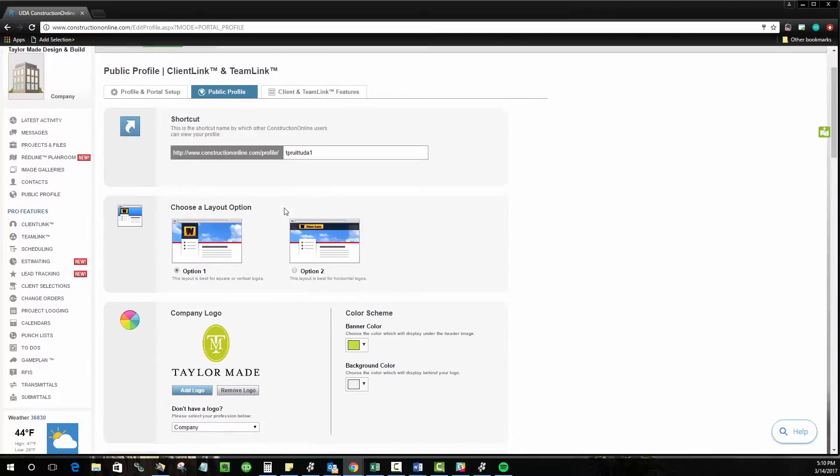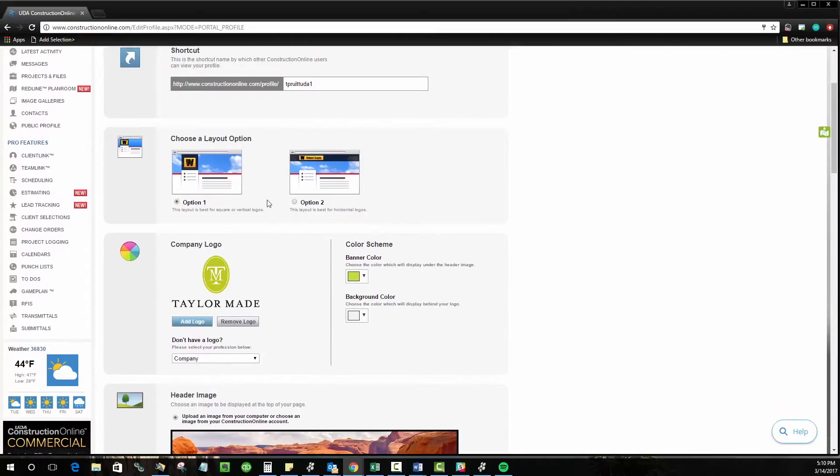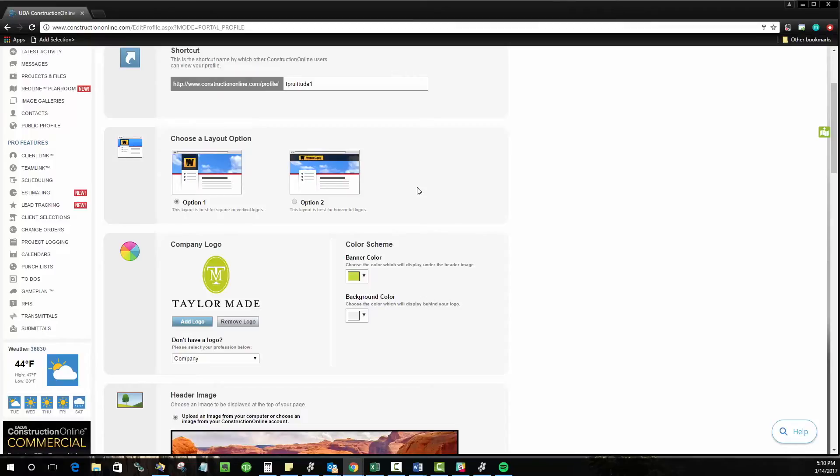The next thing you're going to do is choose a layout option. Different logos have better fits for certain options. Option one is built for more square or tile shaped logos. Option two is for more banner style logos. You can see the previews of these right here to get an idea for which one might be best for you.